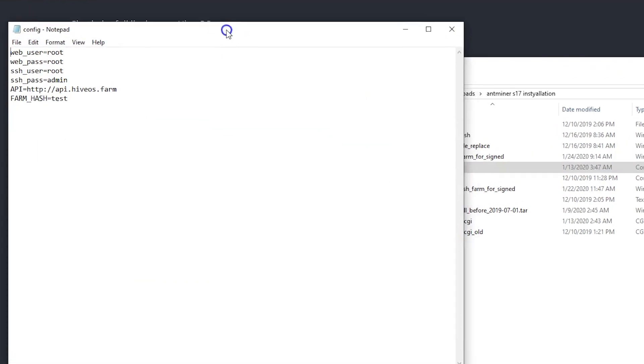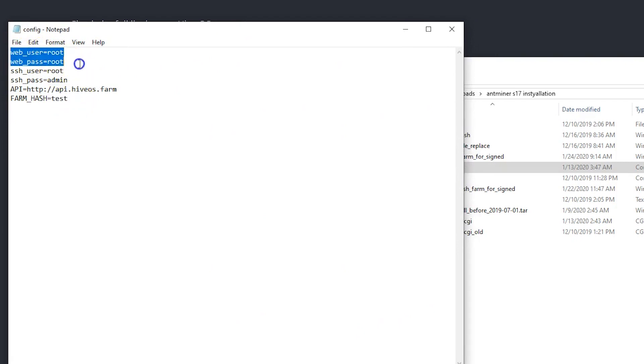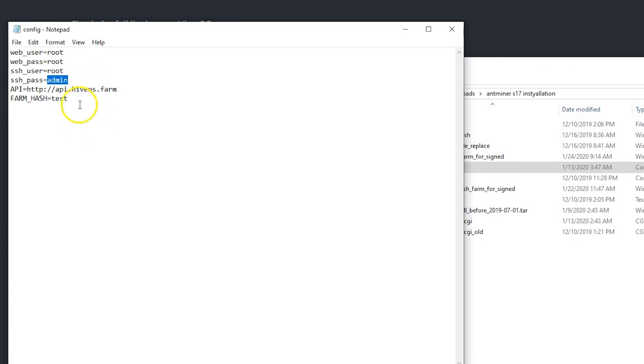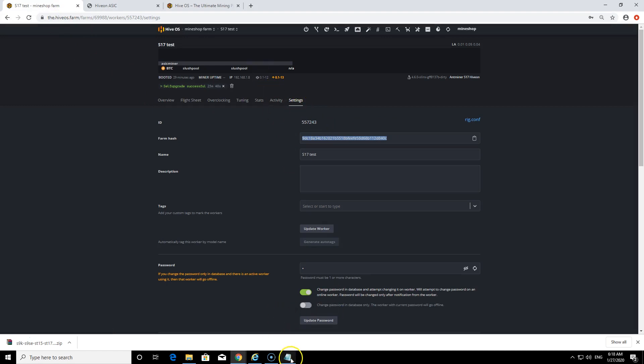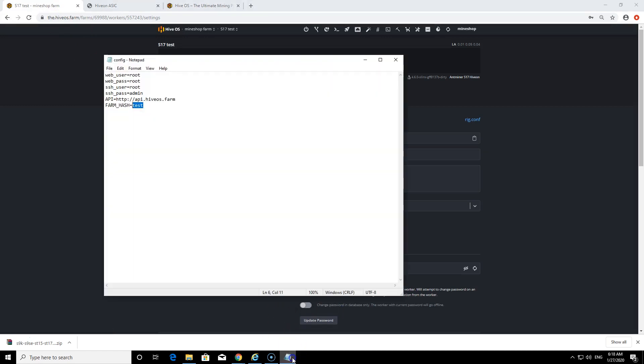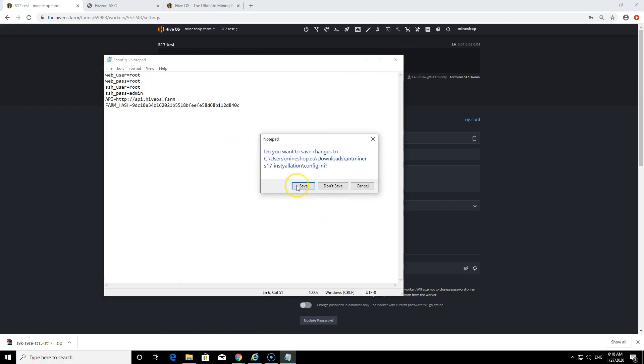What you need to do is after you run this you will have these usernames and passwords. What you need to edit here is the farm hash. You want to add in your HiveOS account, so this is my farm hash here. You can find this in settings in your HiveOS account. Save that.